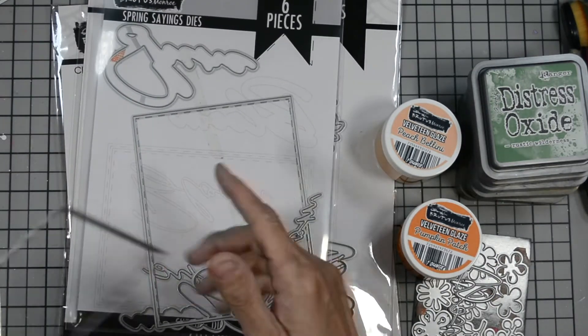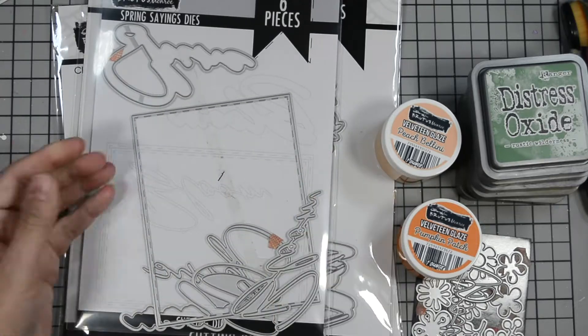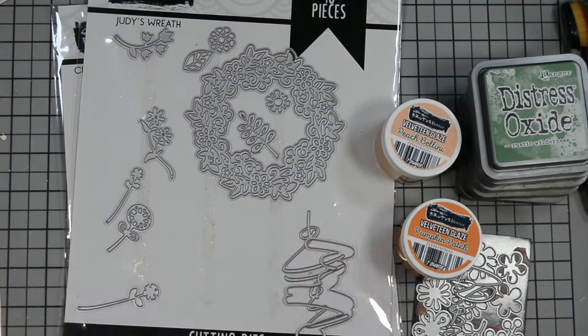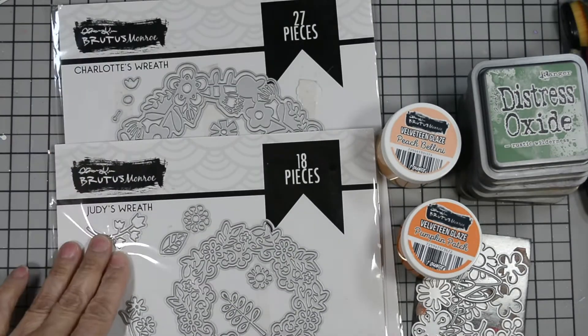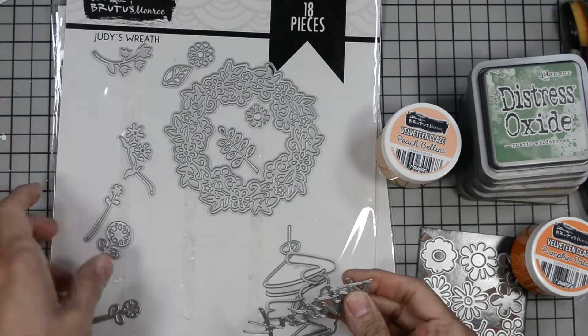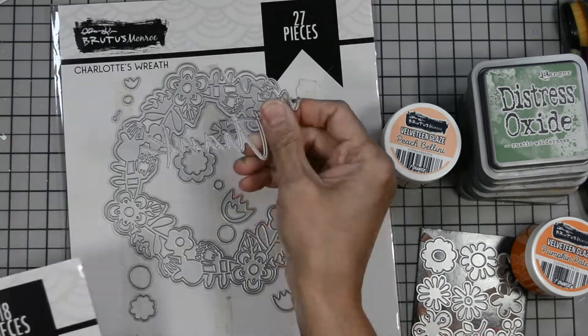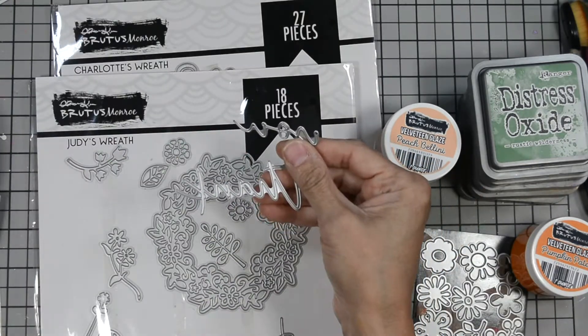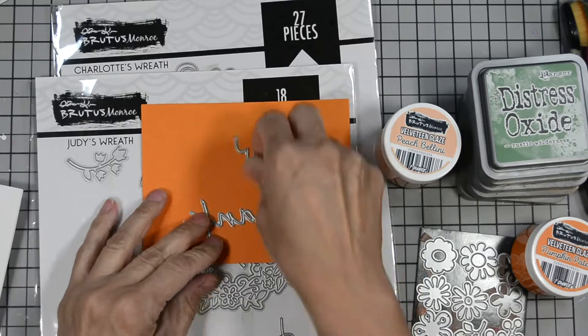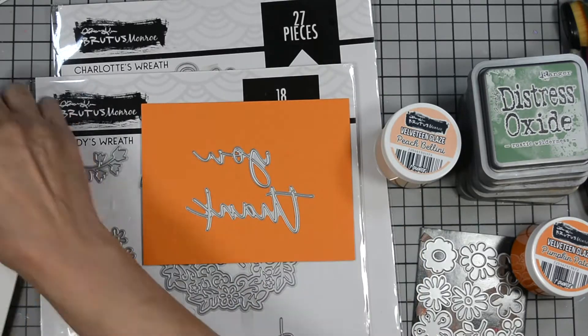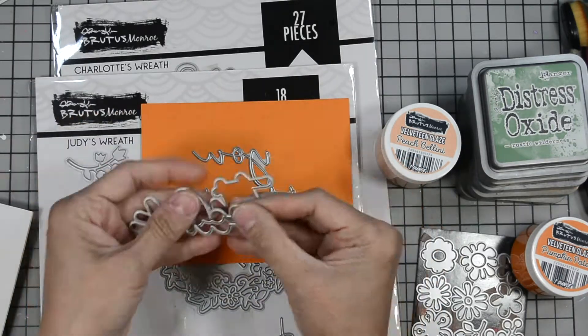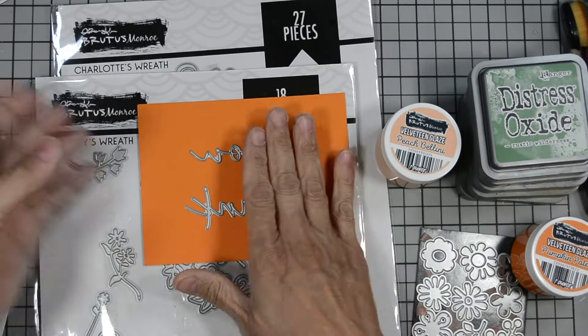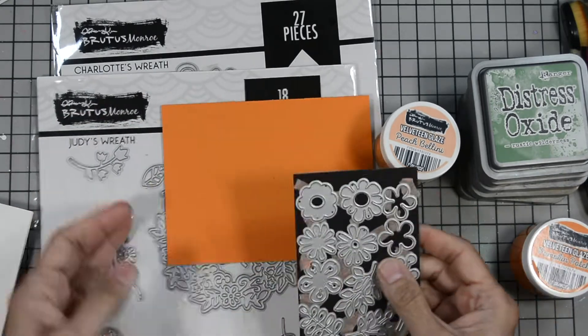We're going to use spring sayings, one of the smaller rectangles here to cut one of our panels. I'm going to use Judy's wreath and Charlotte's wreath. From Charlotte's wreath we'll use the thank you and a few of the foliage and flowers. Now this thank you has a shadow die, we won't be using that. We're just going to use the actual thank you sentiment.